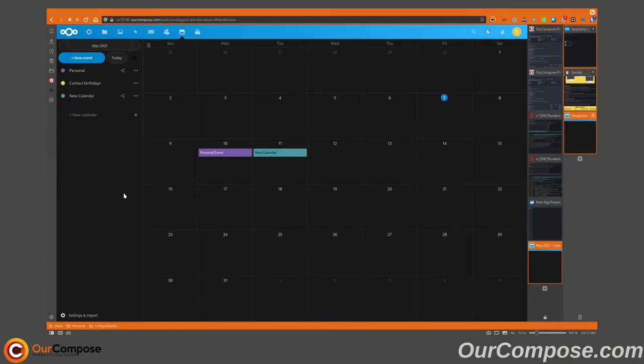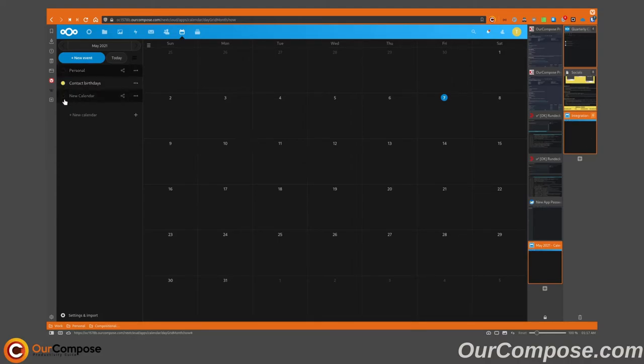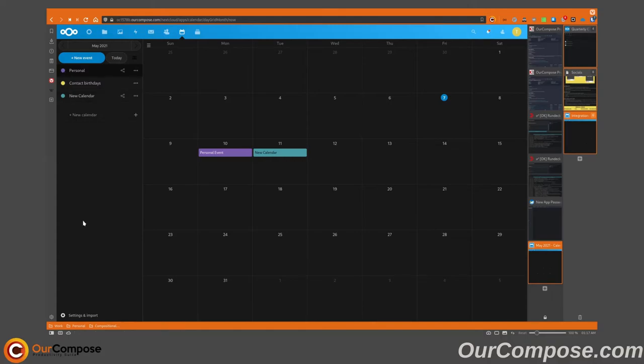As an aside, this may seem trivial compared to other calendars and contacts applications. Keep in mind, though, that this shares all the features of Nextcloud, including sharing between people within the organization and syncing across devices.